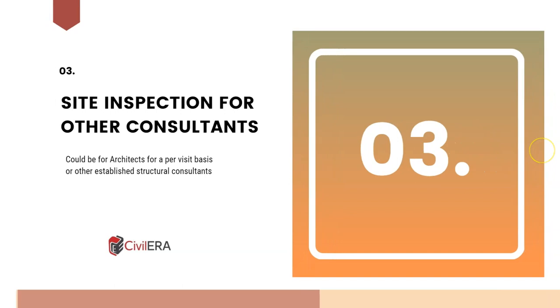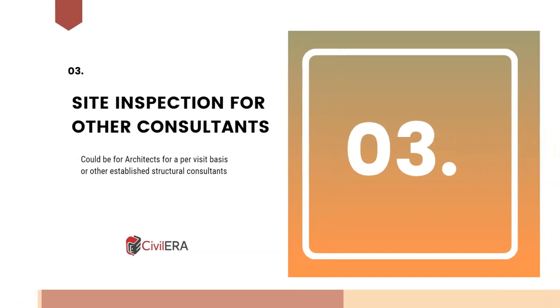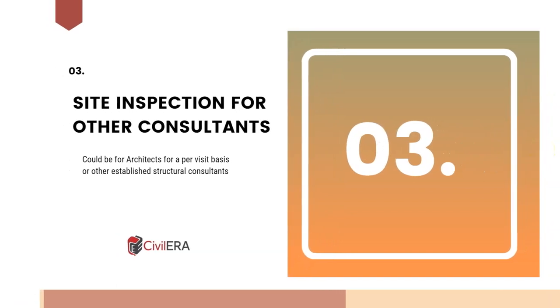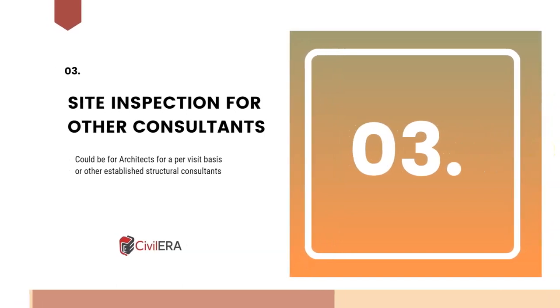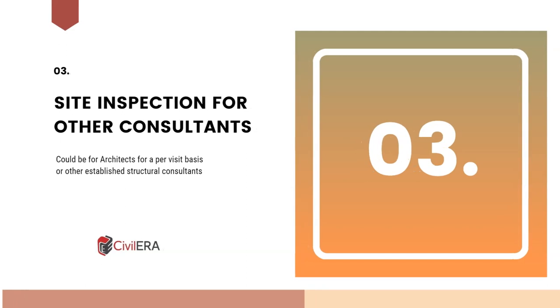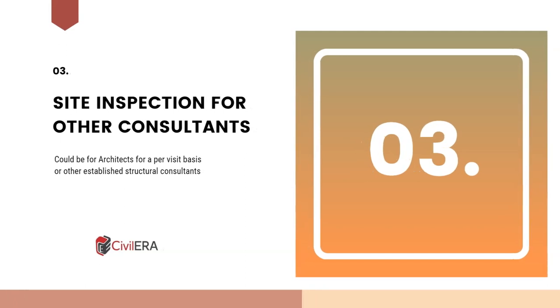A third possibility of revenue is taking up site inspection for other consultants. It could be an established consultant or your previous employer. They might have projects all over your city and you may be in one part of the city and the main consultant may be in another part of the city. So instead of spending time going to the site, the consultants would be open to outsource that site inspection for you and you can charge per visit and thereby diversify your revenue model. You can have an additional source of income in case the number of projects that you are getting is less a month. You can take up this work and then keep your cash flow.